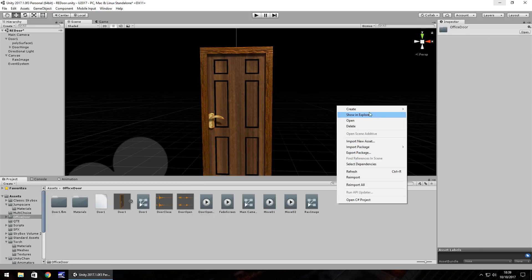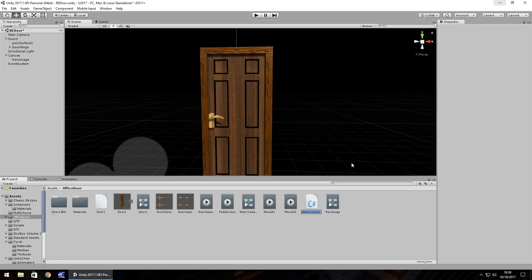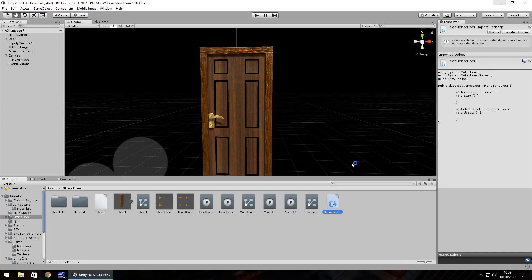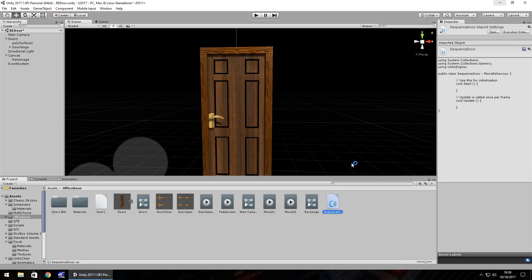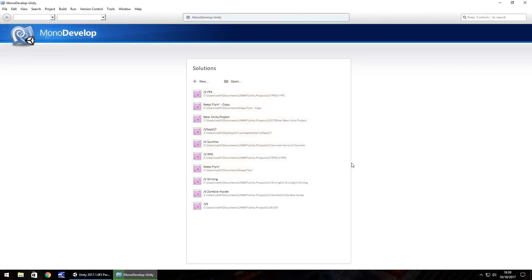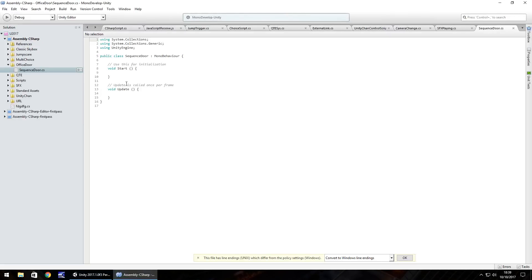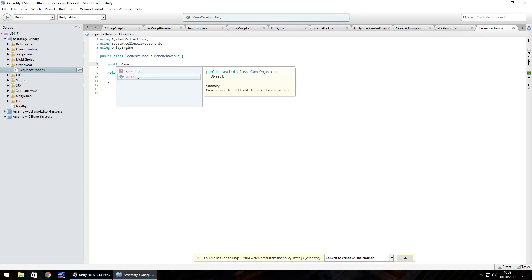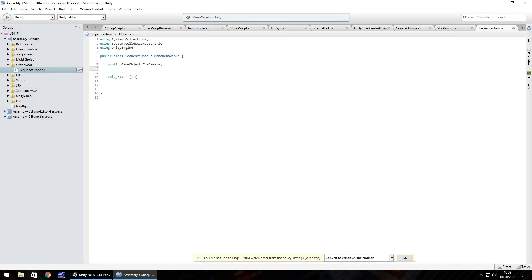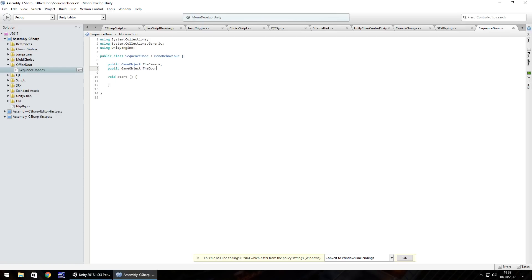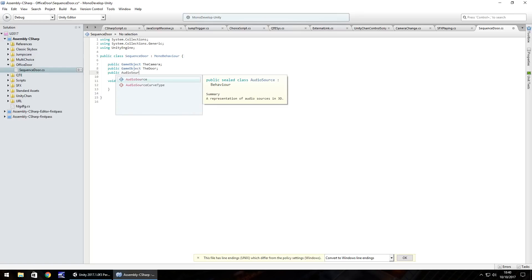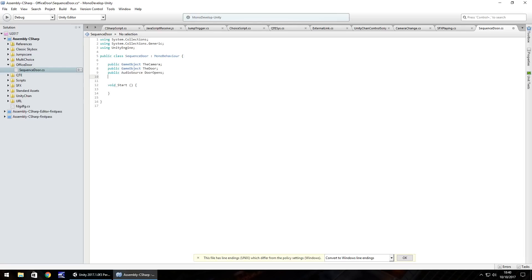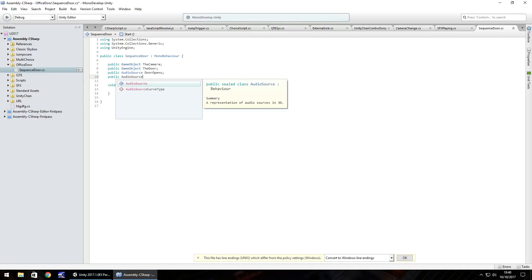Right click, create, C sharp script. We'll call this sequence door. Within this script we're going to use a couple of variables because we're also going to add some audio to this as well. First things first, get rid of void update, we don't need that and we don't need this note at the top void start. So first variable public game object and we'll have the camera. Next one public game object the door. Next one public audio source door opens. Next one public audio source door closes.